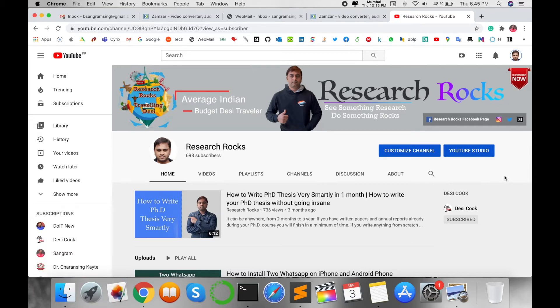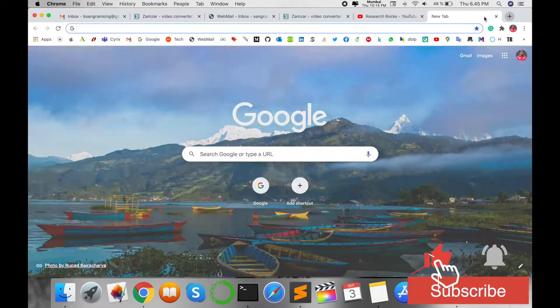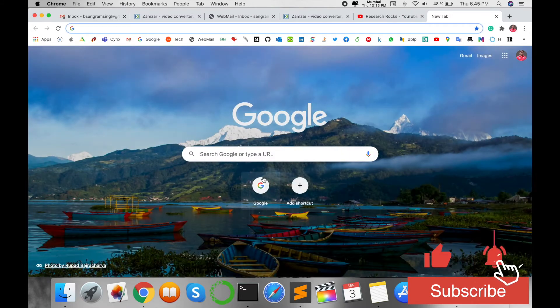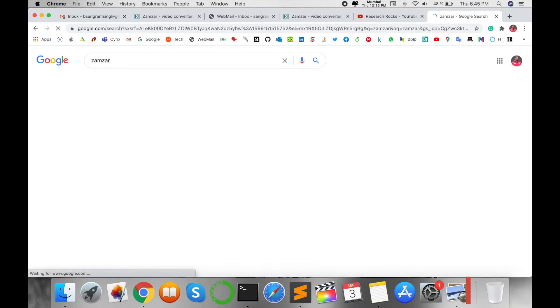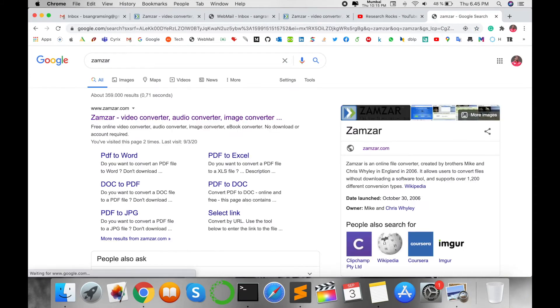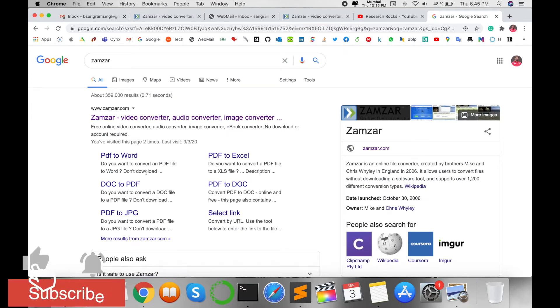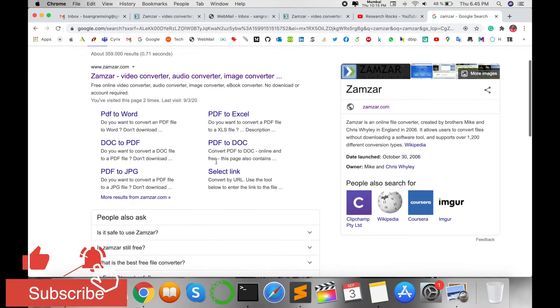First of all, open Google and type Zamzar and press enter. The first URL is displayed here. Look at this: PDF to Word, PDF to Excel, DOC to PDF, PDF to DOC, PDF to JPG.